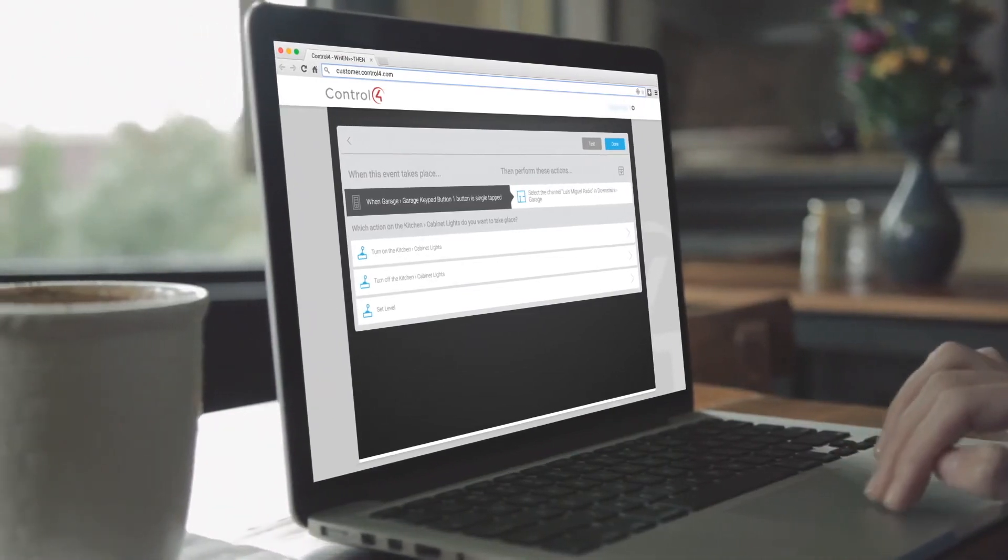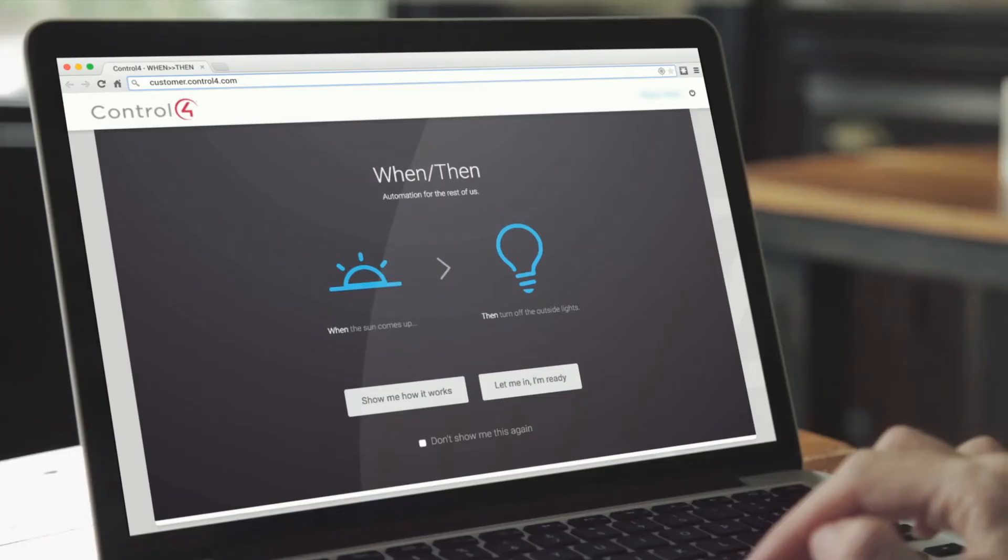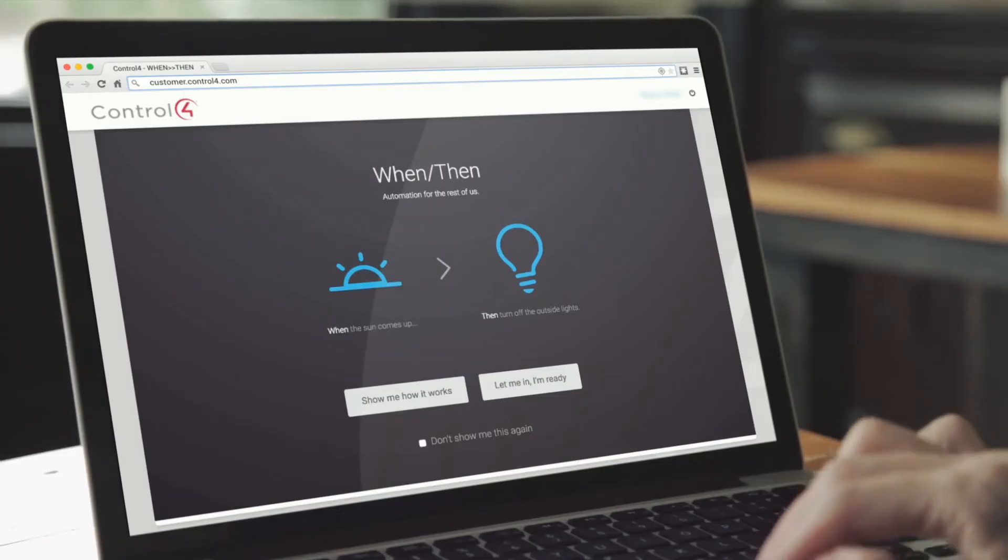Keep in mind, if you're not yet a Control4 customer, you'll need a dealer to help you get started with WinThen.